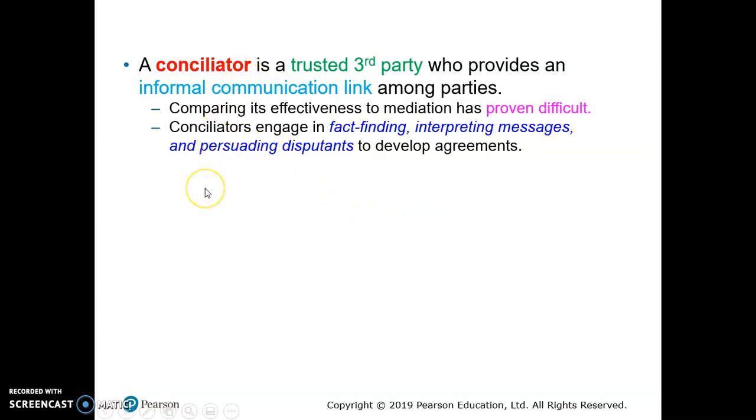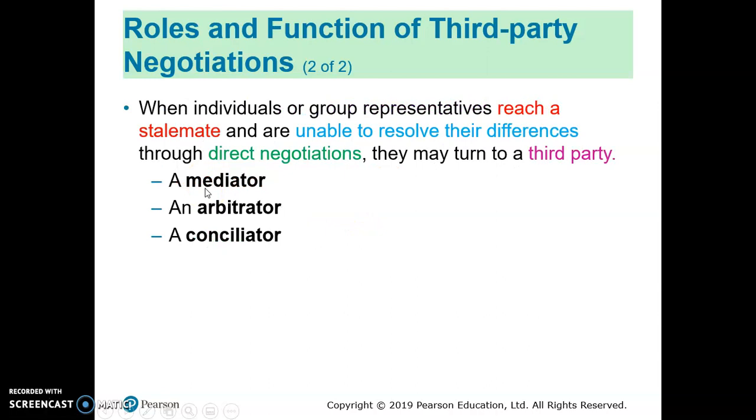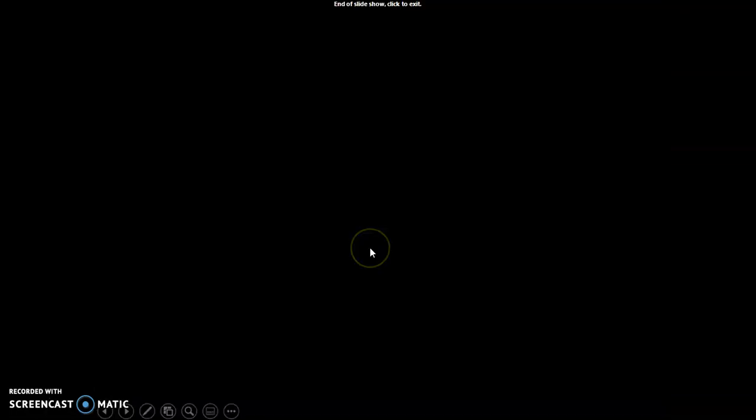That's basically the role of the third party in negotiations. That's our last topic and last chapter for this semester.